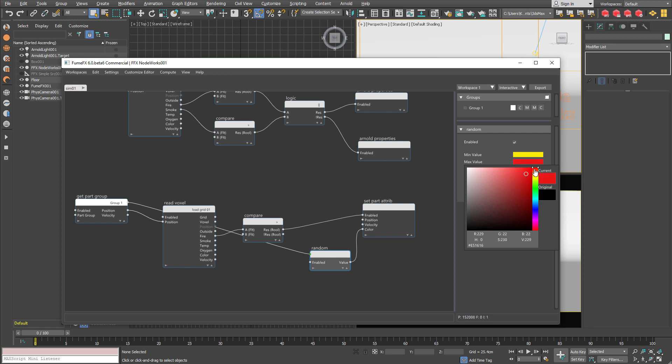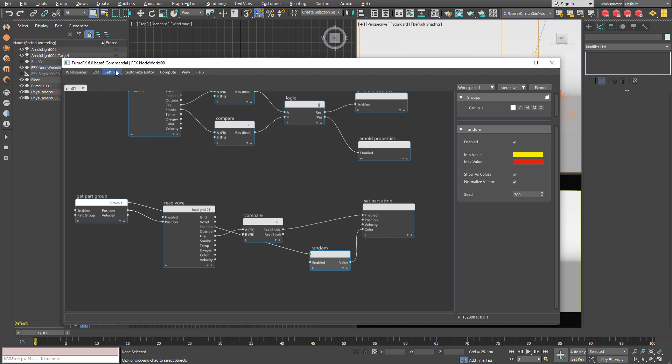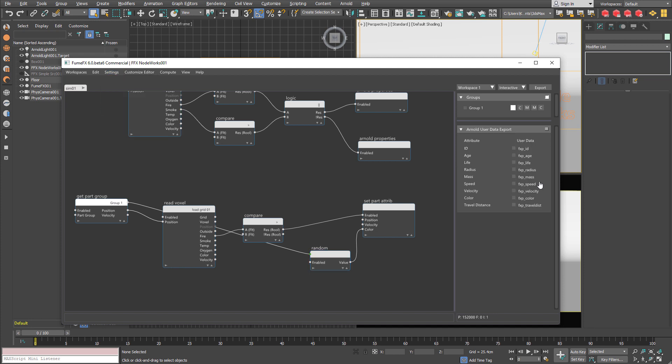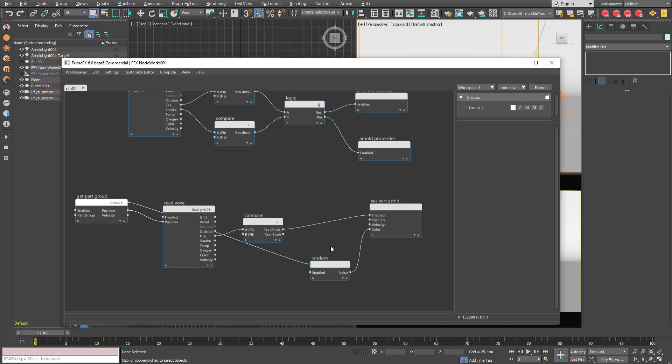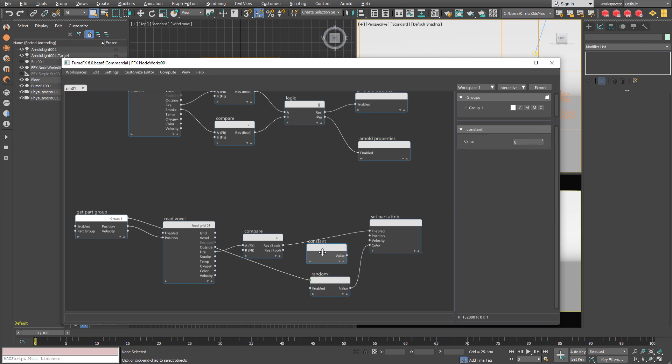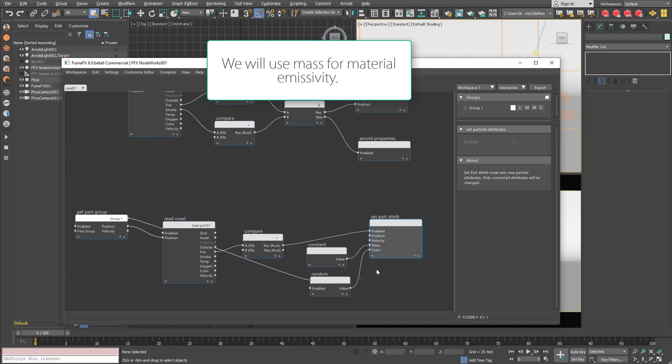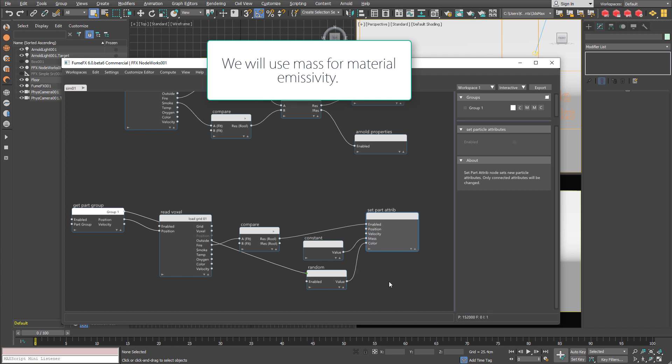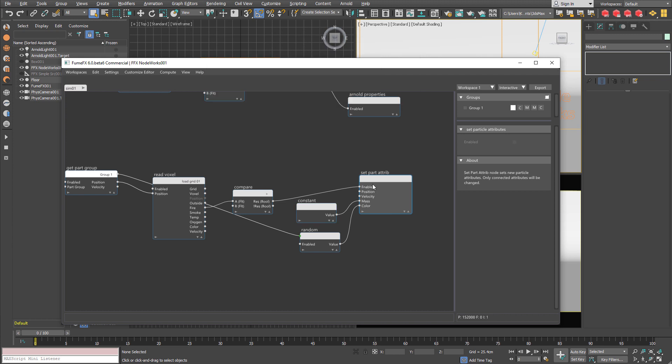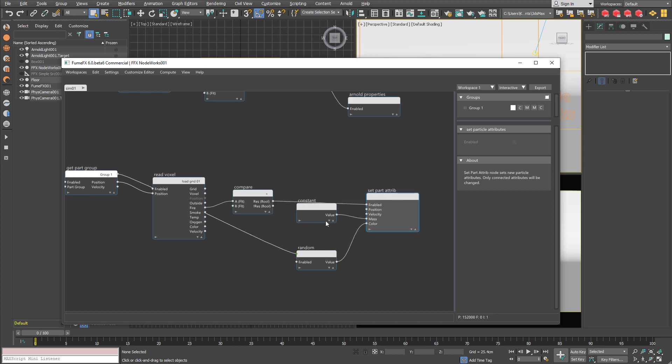Now how can we retrieve this color? We are going to go to the settings, Arnold user data. And we are going to export color. And we are going to use mass for a little bit different. I think it is going to be used for emission strength. So in the case of fire we are going to use constant value of 1. This is going to be our emission strength.